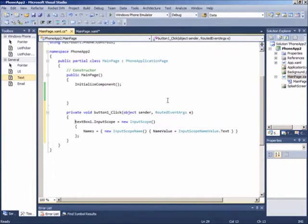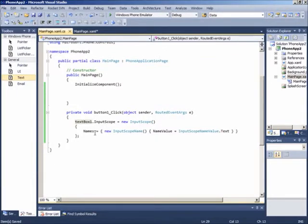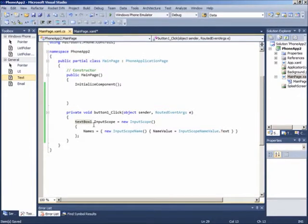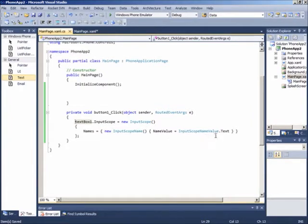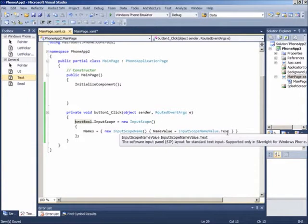Hal yang harus kita lakukan ialah memberikan sebuah input scope pada text box yang kita tuju. Sebagai contoh di sini, text box input scope diset dengan tipe name value text.